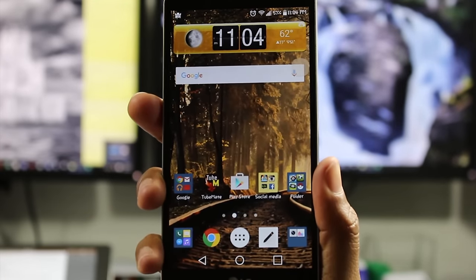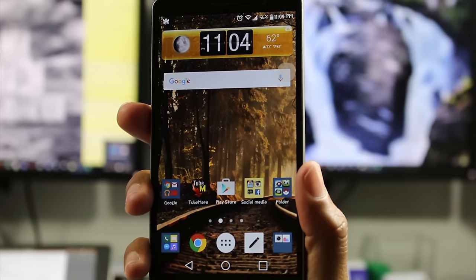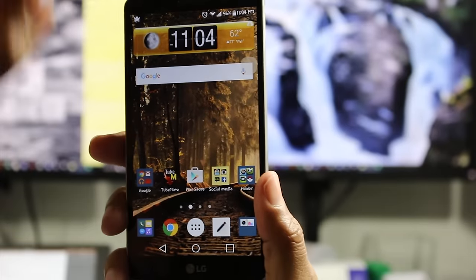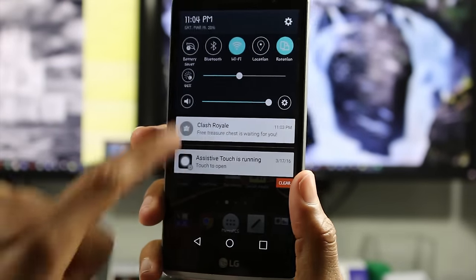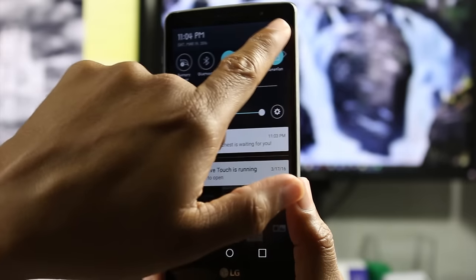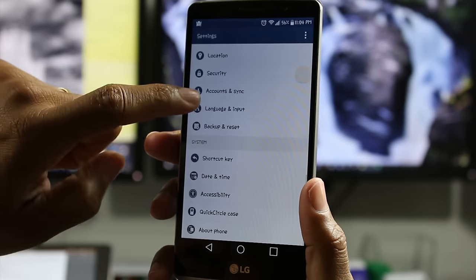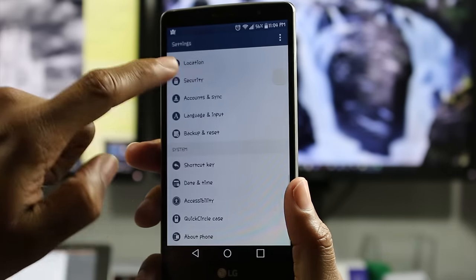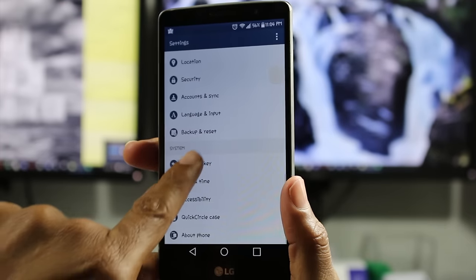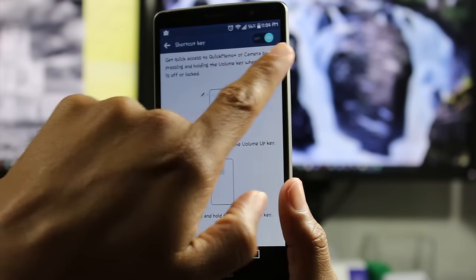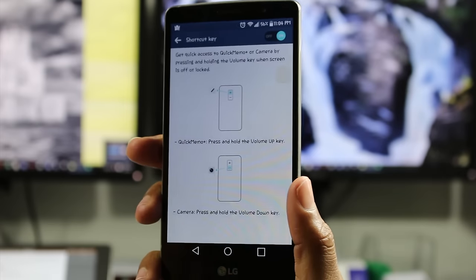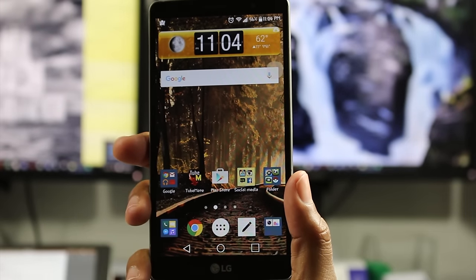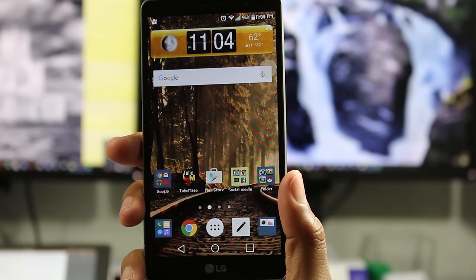That's our next tip — volume up and down as shortcuts. If yours doesn't do that, all Stylos support it — it's a matter of turning on the setting. Go to the upper right corner, tap the settings wheel, go to Shortcut Key — it's all the way at the bottom. Make sure this is turned on and then you'll be able to use volume up and down as shortcuts to your camera and your memo.